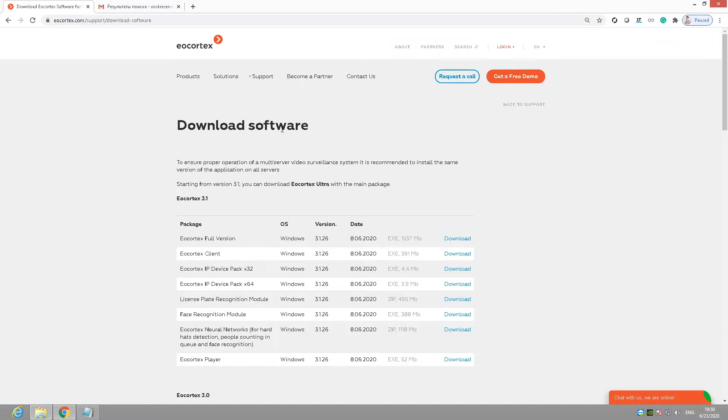If you plan to use such modules as license plate recognition, face recognition, hard heart detection, mask detection or people counting in queue, it will be a good idea to download the corresponding packages too.